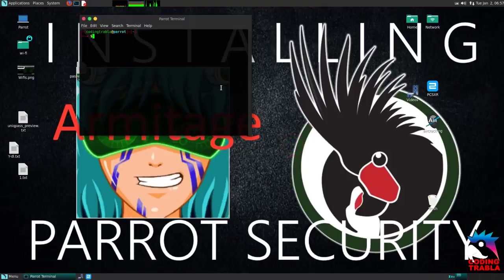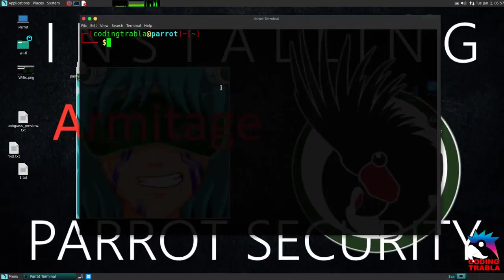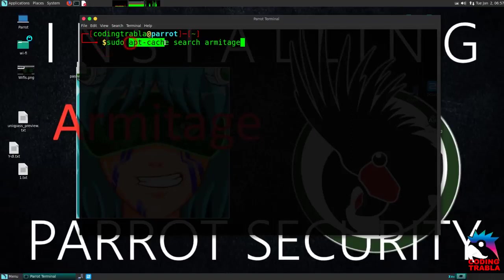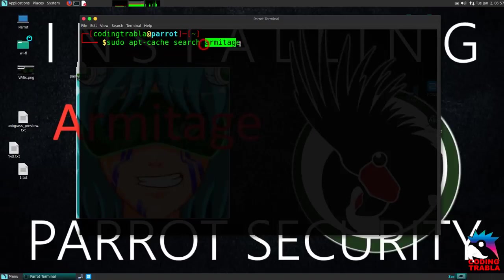Go to Terminal. Type: sudo apt-cache search armitage. Hit enter.